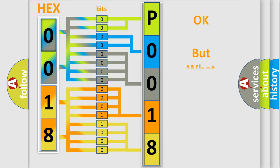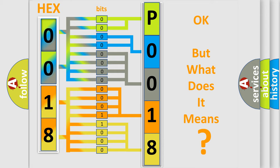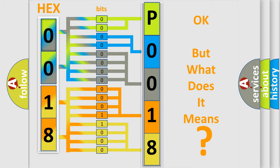The number itself does not make sense to us if we cannot assign information about what it actually expresses. So, what does the diagnostic trouble code P0018 interpret specifically for Lincoln car manufacturers?